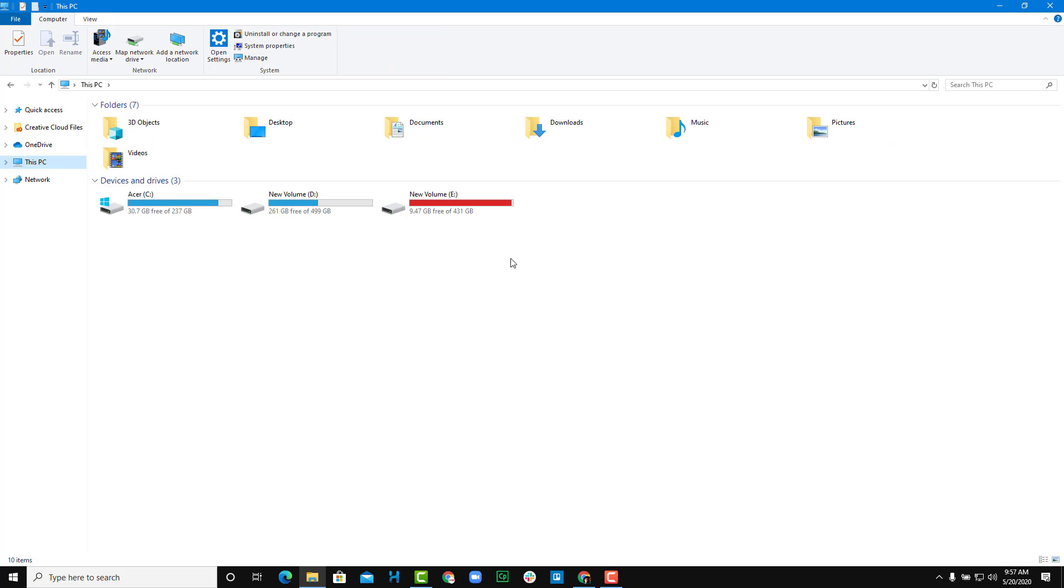If you want to format a pen drive, the process is the same. You just select the pen drive and the rest of the process is the same.